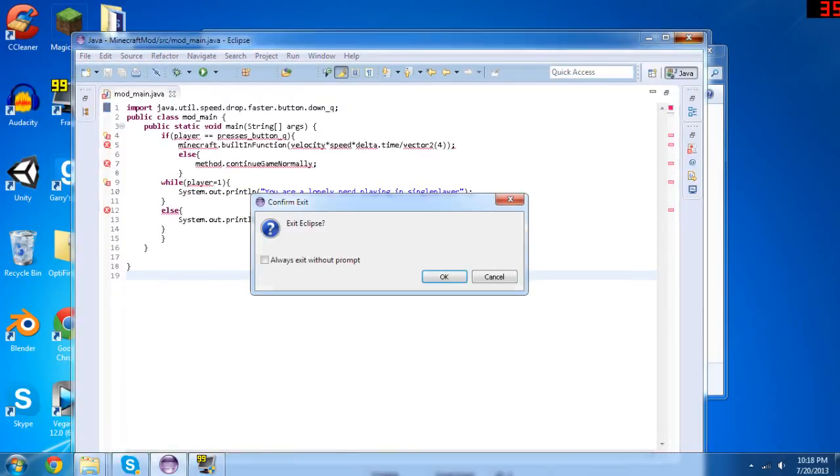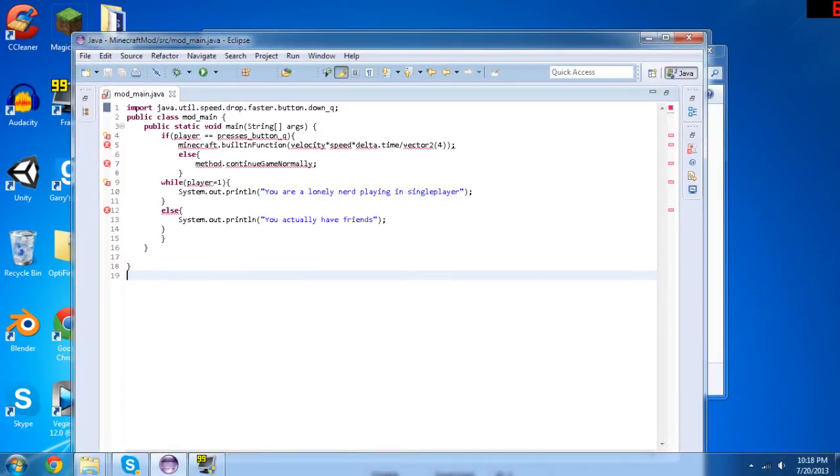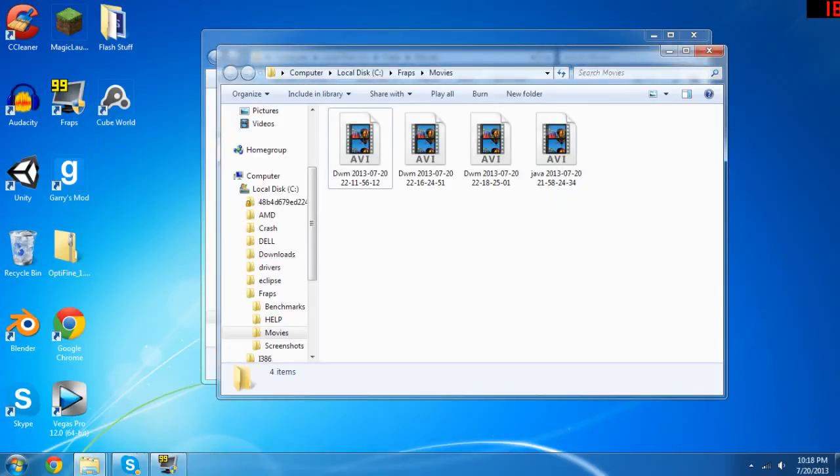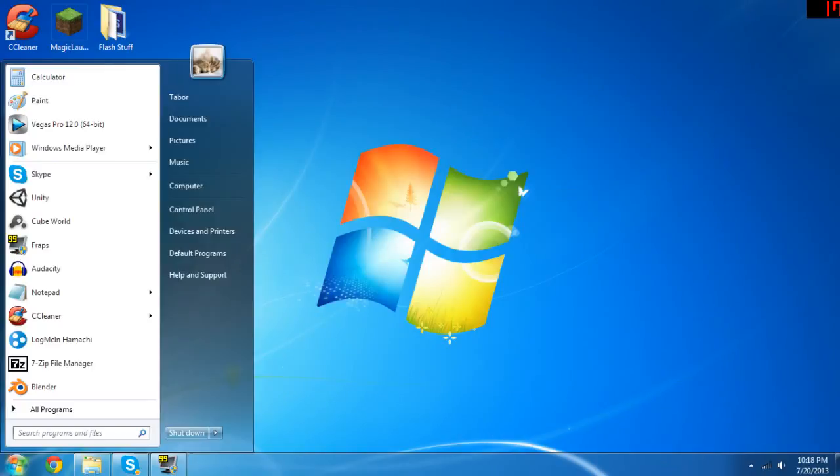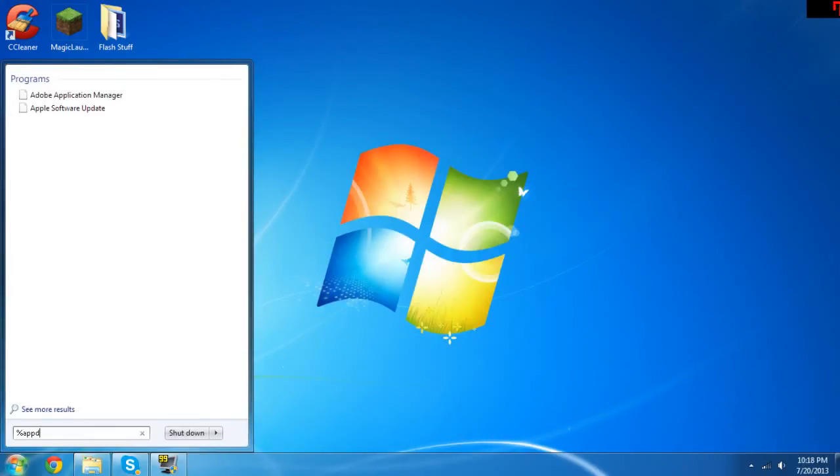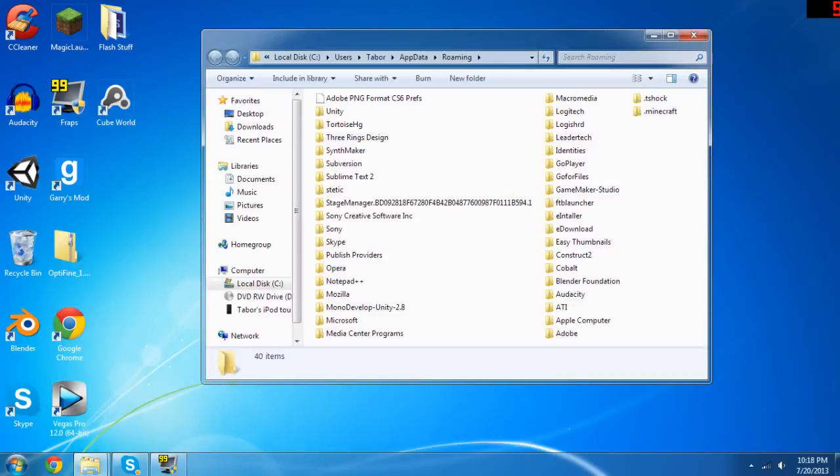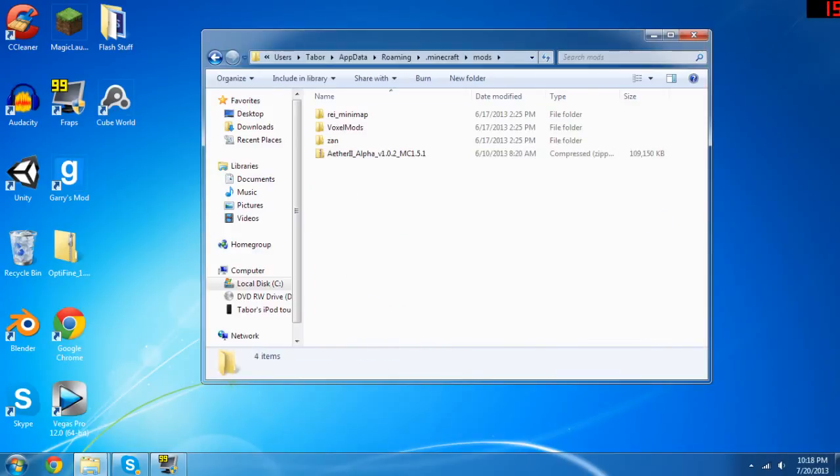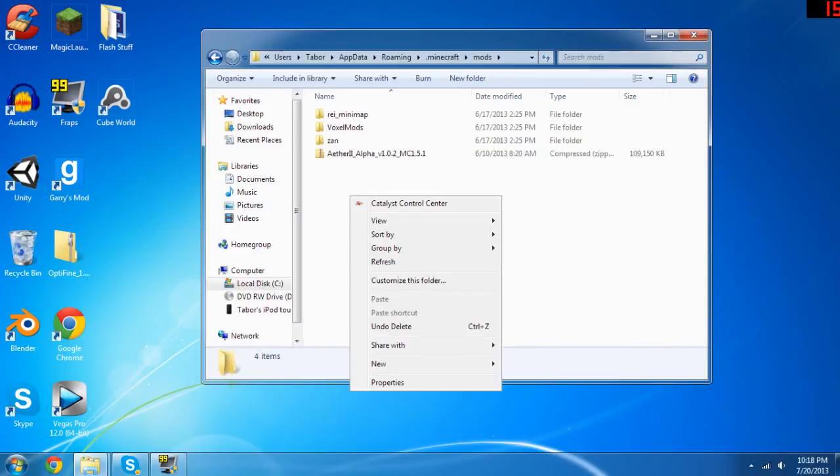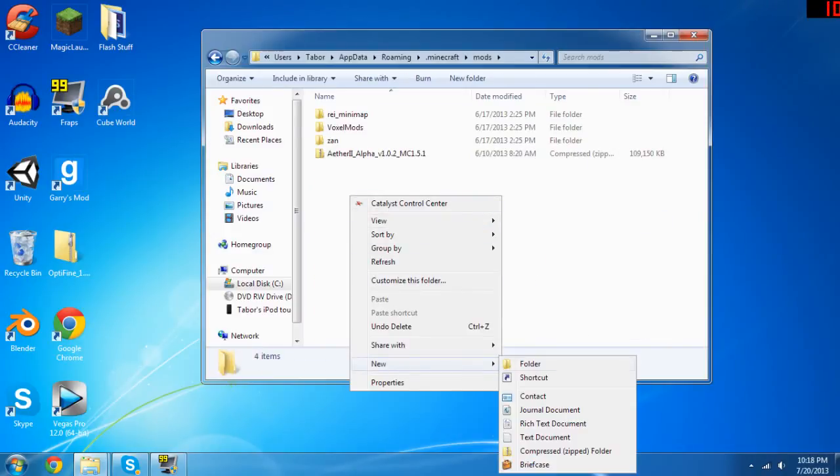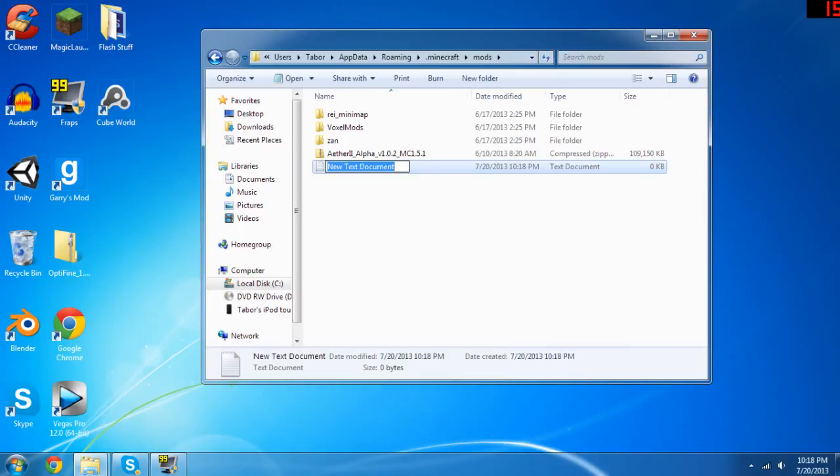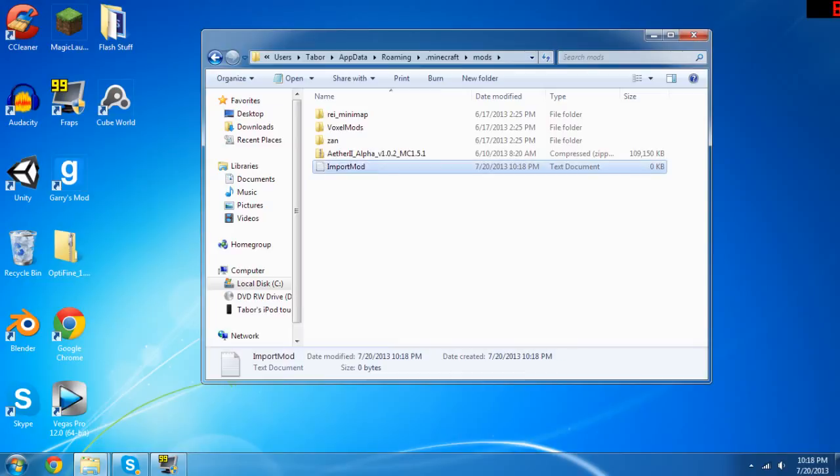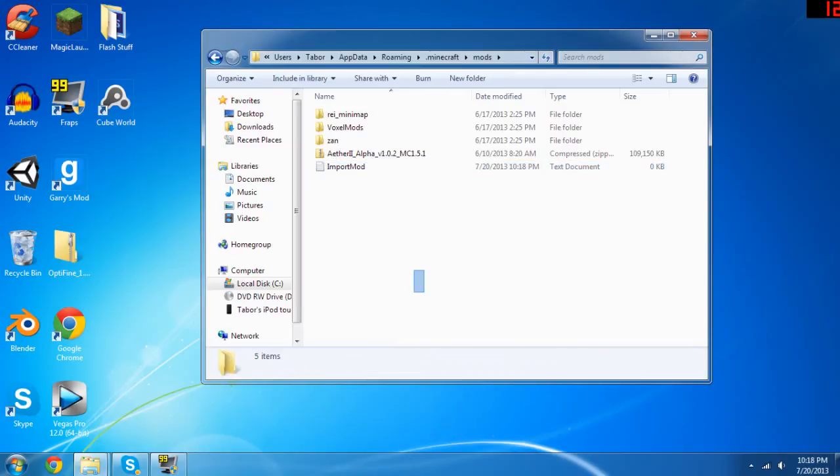And then we go to our—oh yeah, we got to exit Eclipse, which is that. We got to, sorry about all this junk, we got to go to our Minecraft file. Go into .minecraft, mods, right click, do New, Text Document, and then you name that import_mod. So if you do that correctly, it should import the mod for you. So we will go back into the game and see how that worked. Be right back.